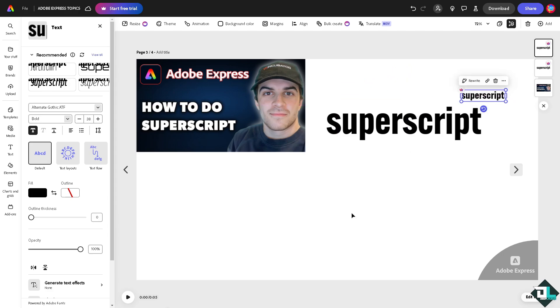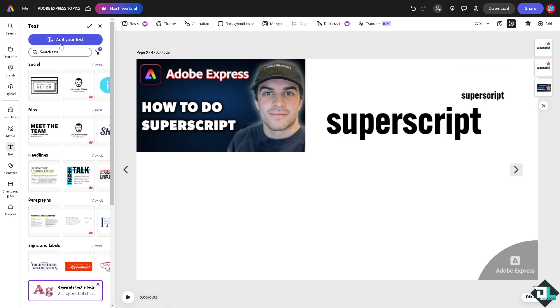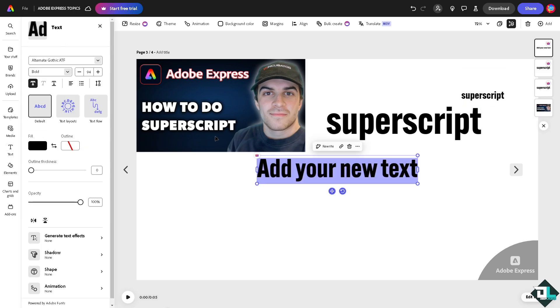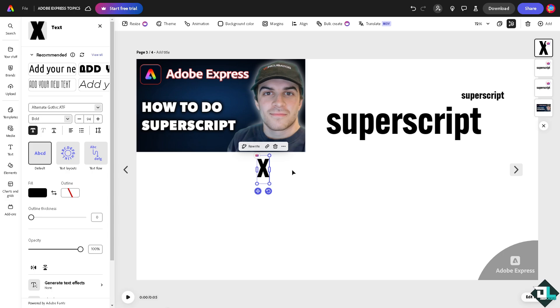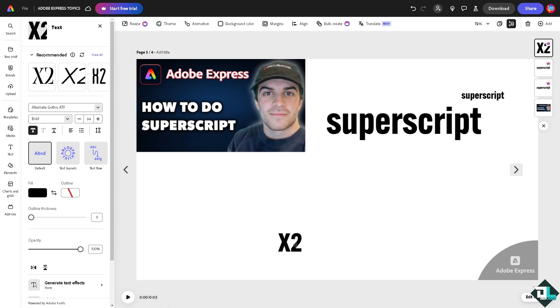Or another option that you can do is add text, for example x2, copy that